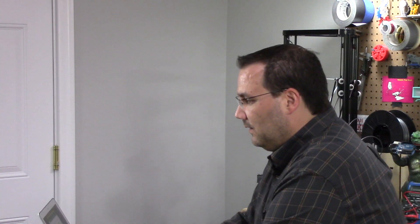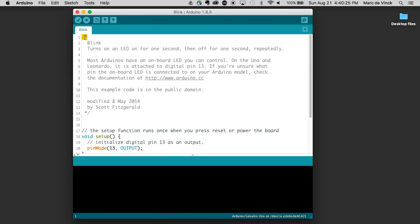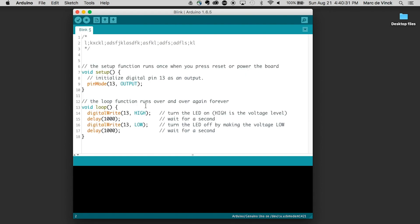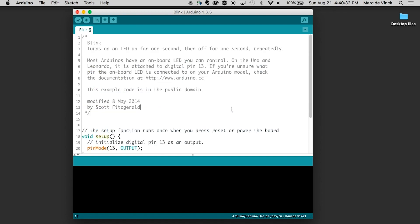So there are two ways to write comments. The first way is to do a forward slash followed by an asterisk, and then everything you type in here doesn't matter what it is — I can just type anything. You can see it's in light gray, which means it's a comment. You end this area of comments with the asterisk forward slash.